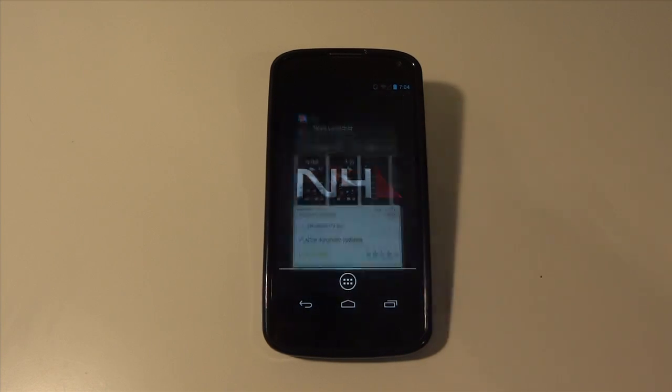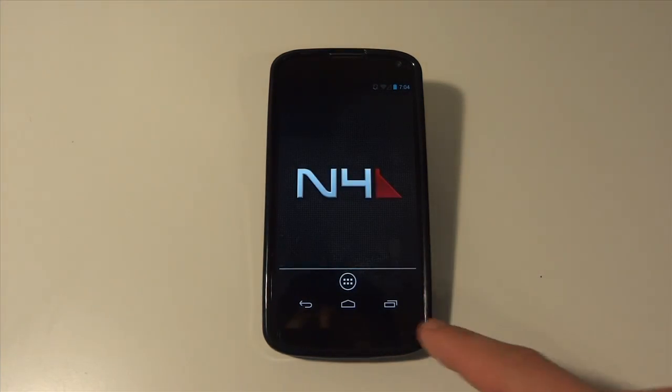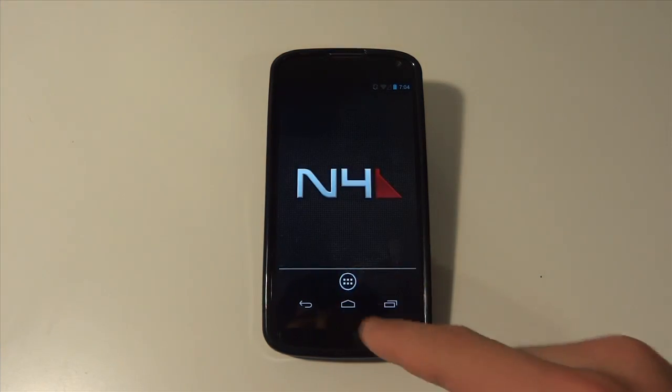So you're going to want to install that and go ahead and hit open. Once you get there, you're going to want to go into your app drawer.